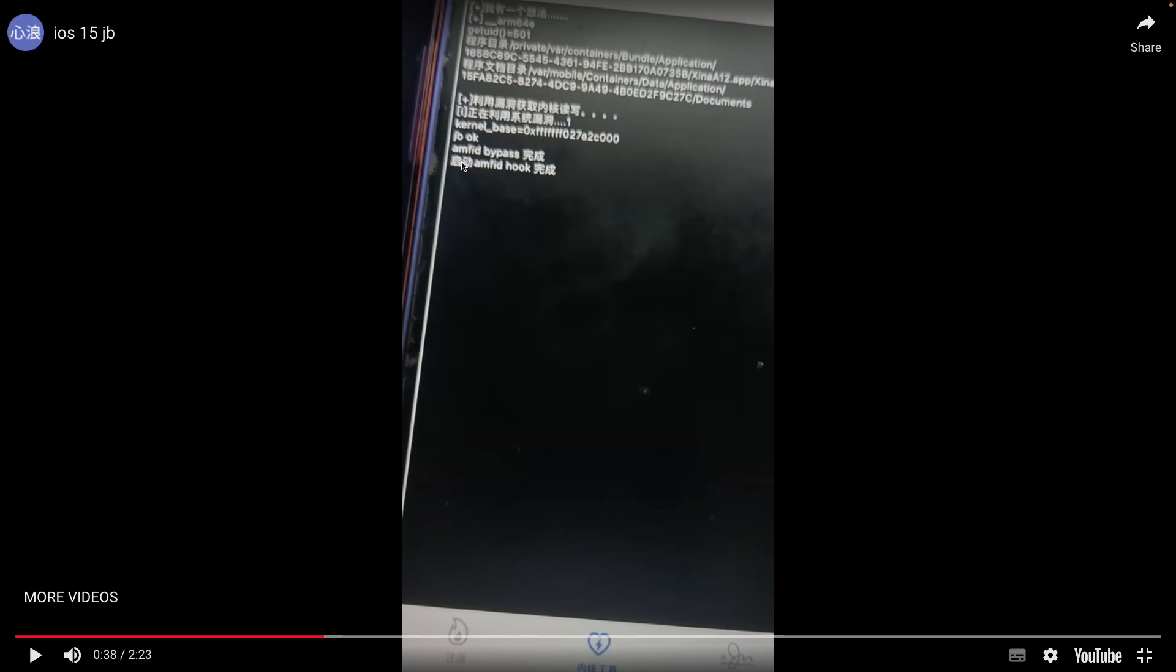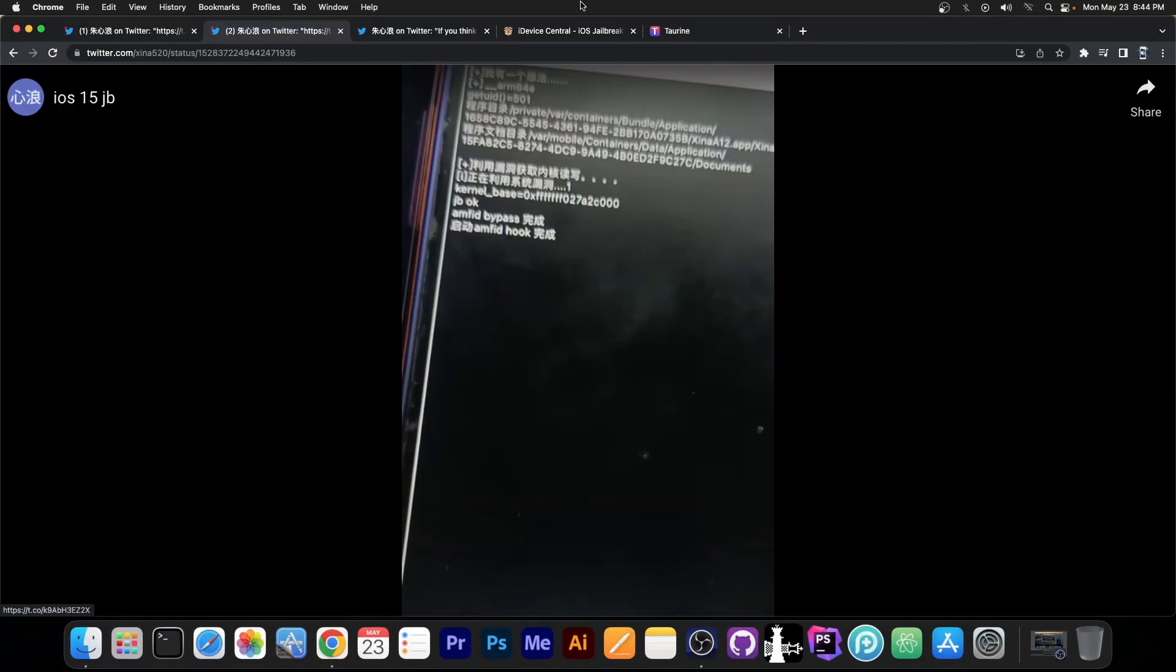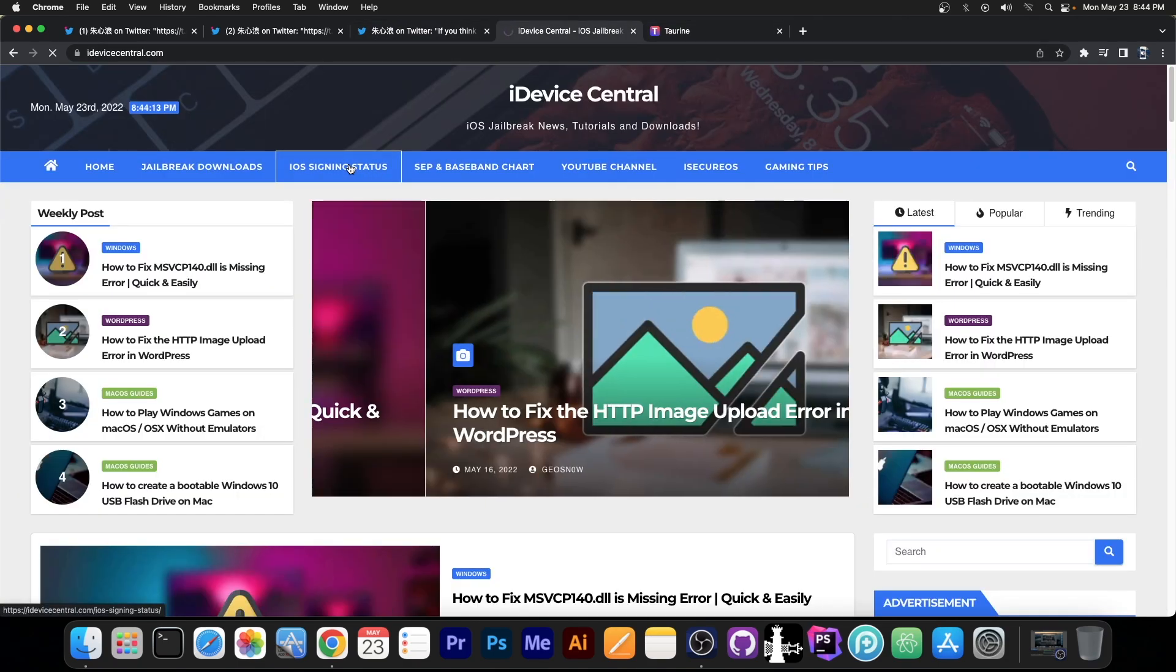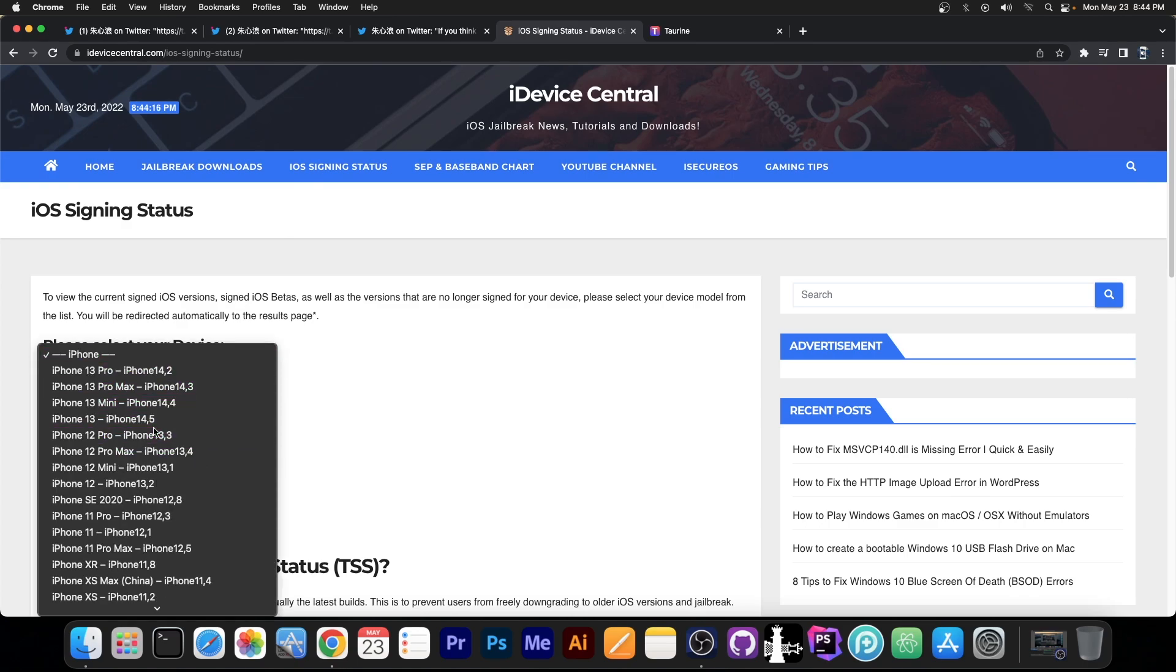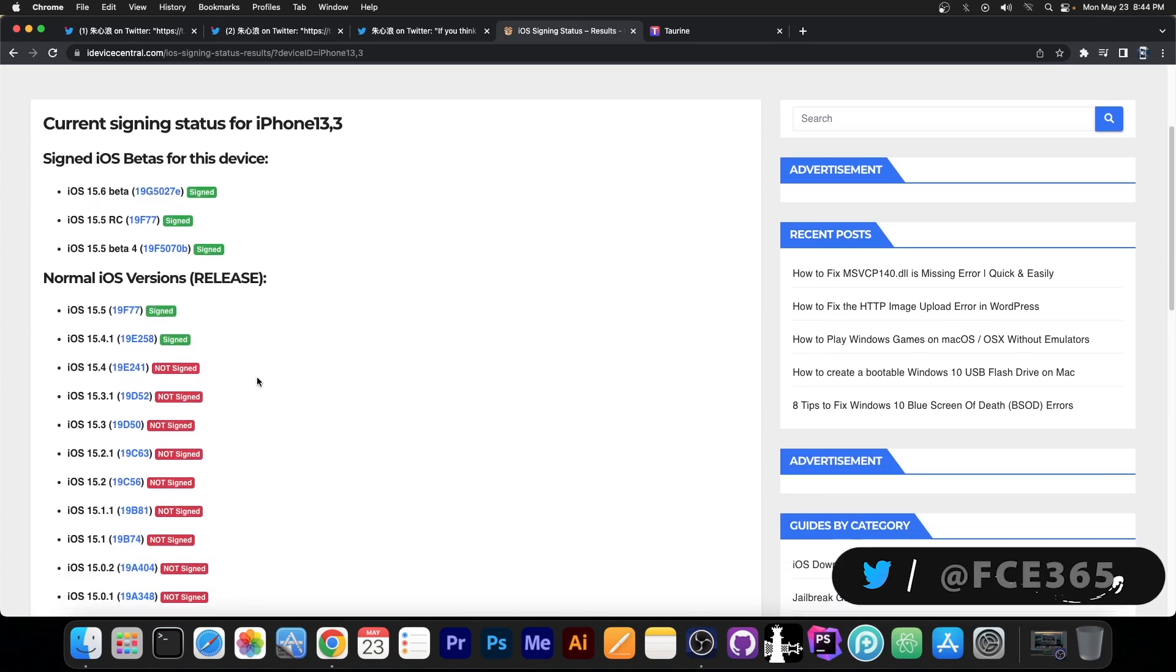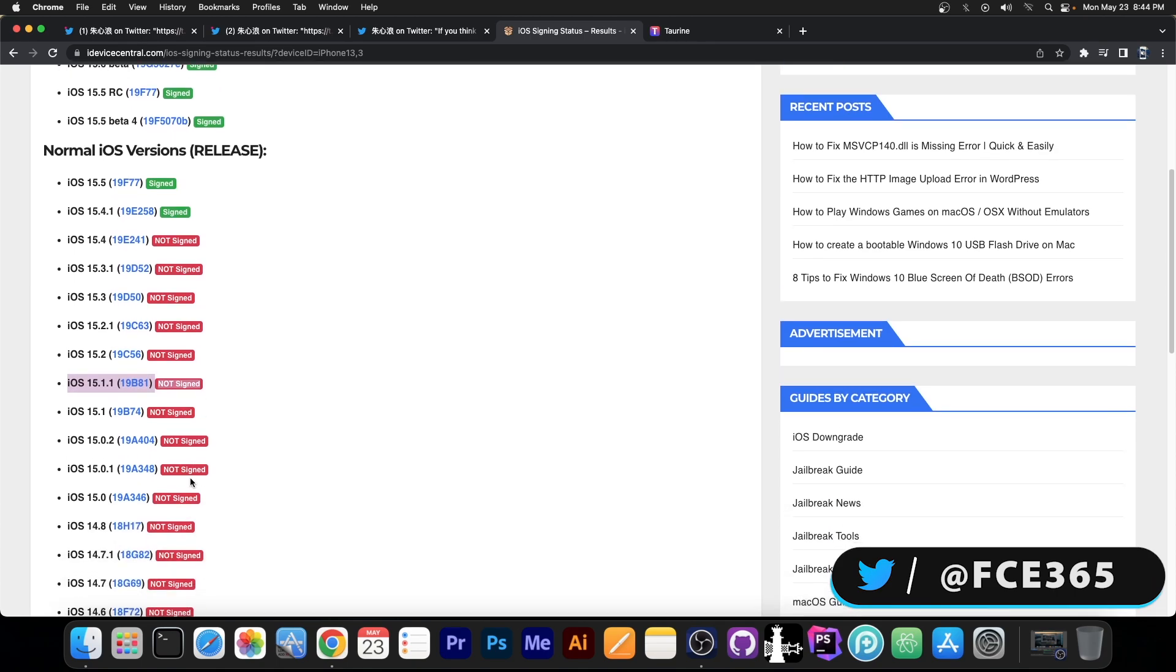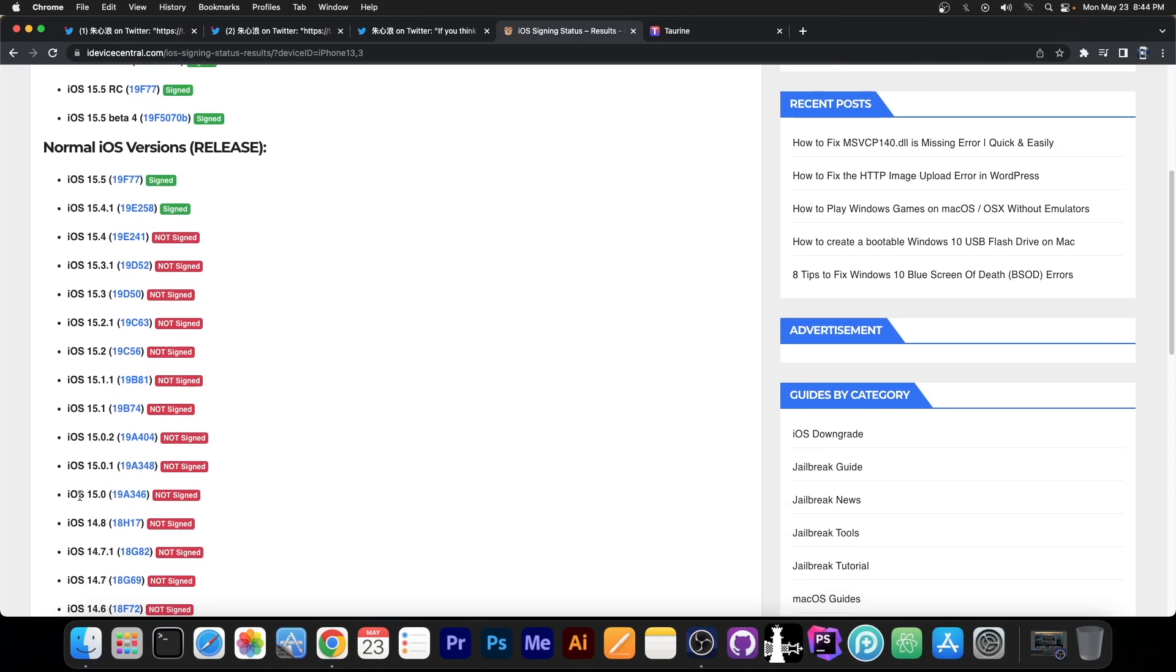So that's exactly what the Taureen jailbreak team was trying to do for the last couple of months, a proper Amphid bypass on iOS 15. Which is indeed a pretty hard thing to do, and if you go ahead here on the iOS signing status on my website and select any random device, this jailbreak would basically work with 15.1.1, which sits over here, all the way down to like 15.0.